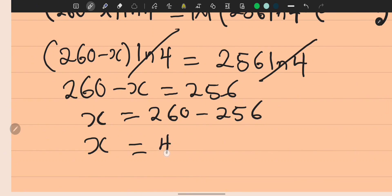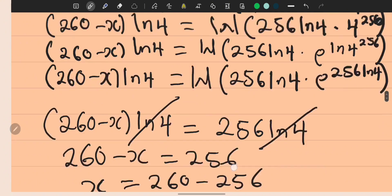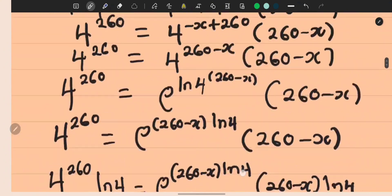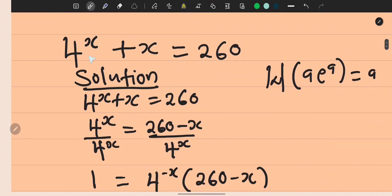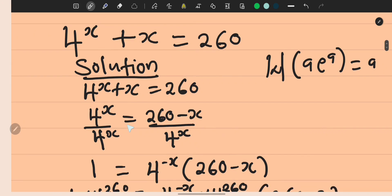That gives us x = 4. Let's verify: 4^4 = 256, and 256 + 4 = 260. The answer checks out. Don't forget to like, comment, and subscribe — thank you!